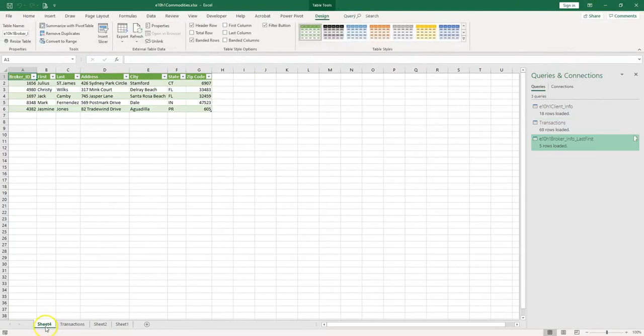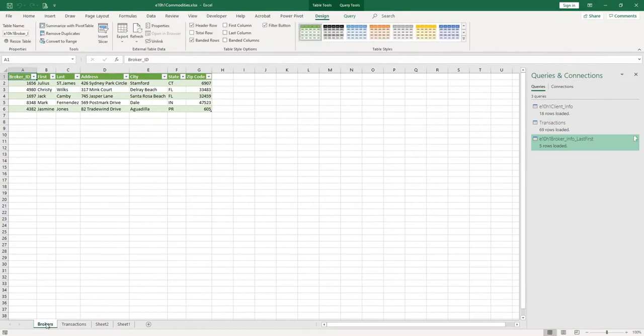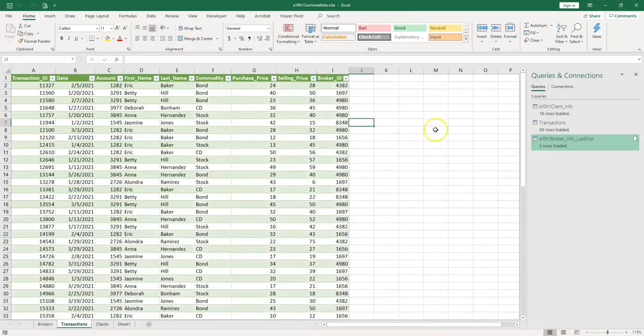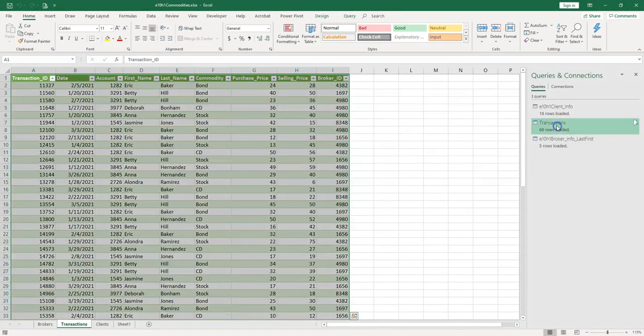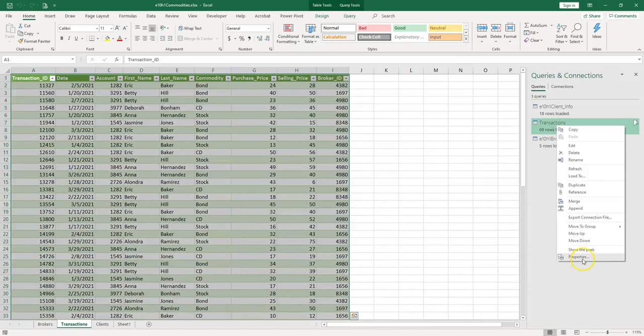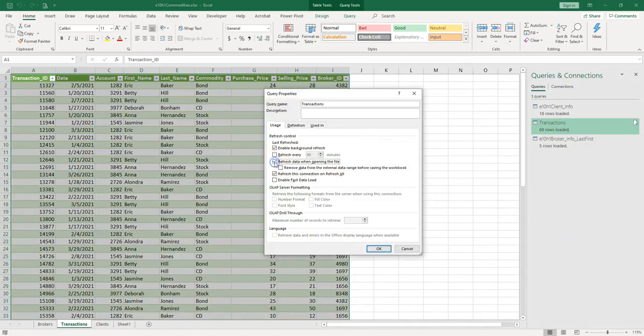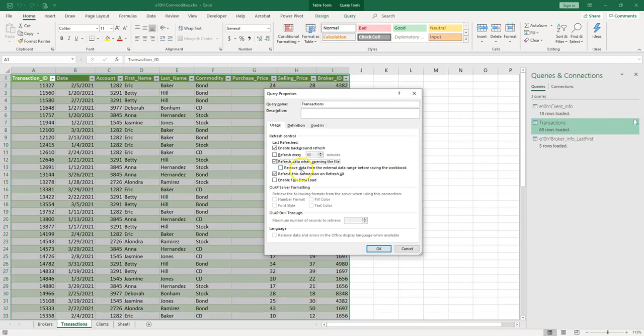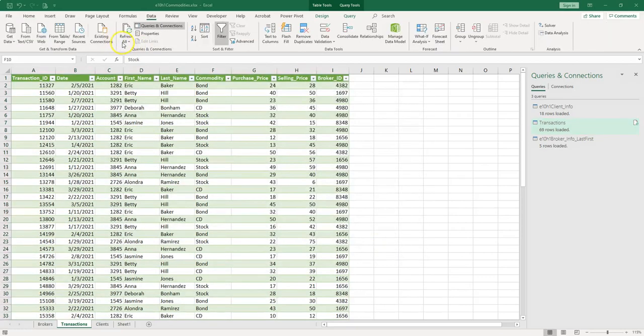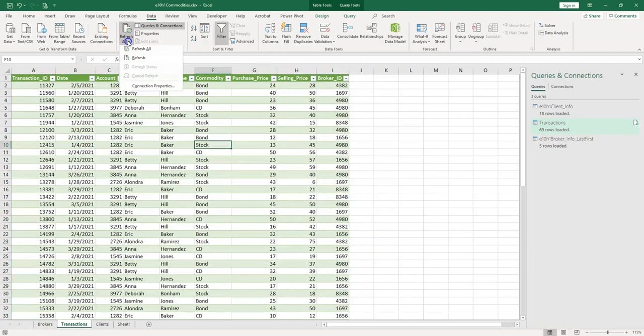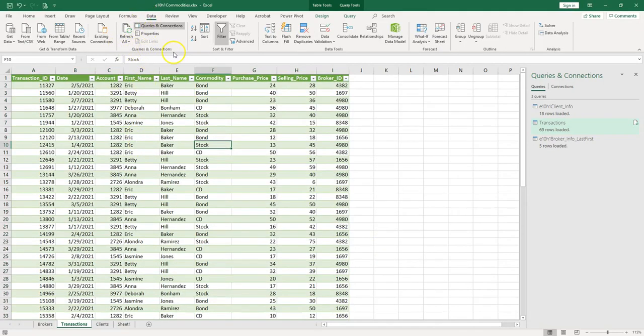Let's go back to Transactions over here, and we can work on the transaction query. Right click, Properties. Now we can check Refresh Data when opening the file, so when you open the file, it should see if the data has been changed and it will update it. We can refresh all the queries and connections at the same time by going to the Data tab, and in the Queries and Connections group you have Refresh All.